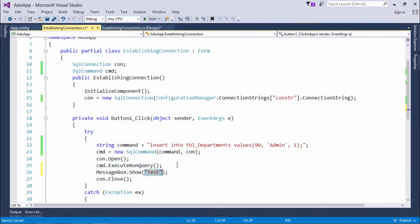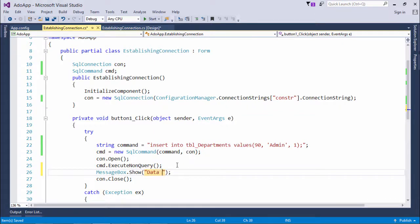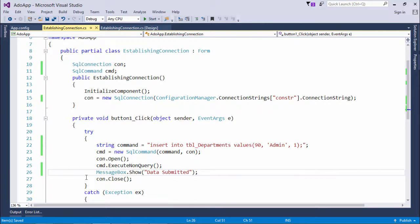And let's pass a message box here showing data submitted. And later I close this connection.